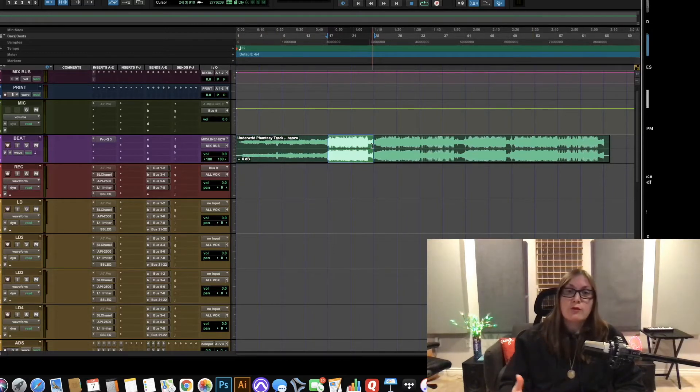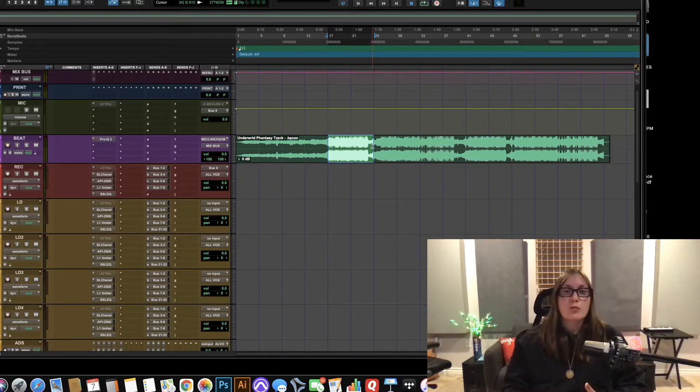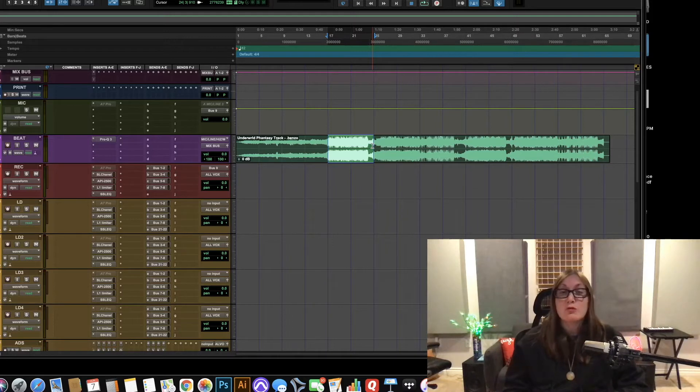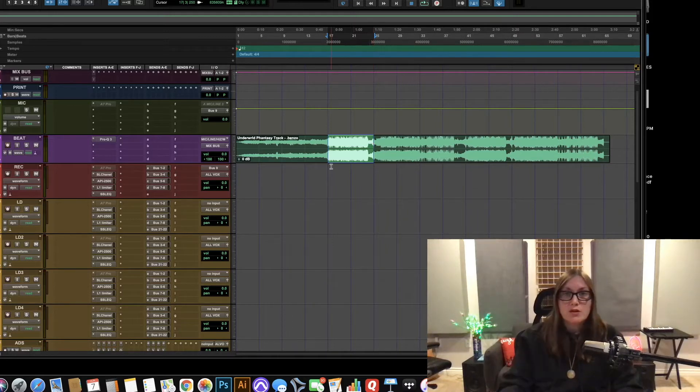As you move forward in recording yourself or other people it will get easier for you to read the waveforms as well.